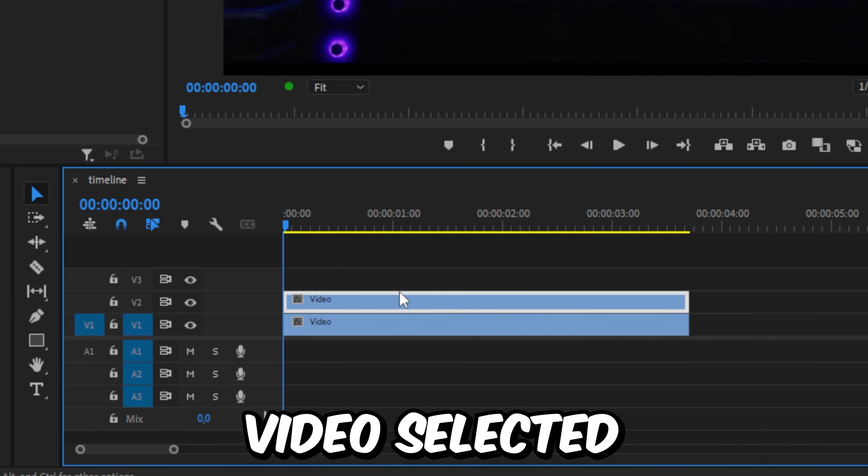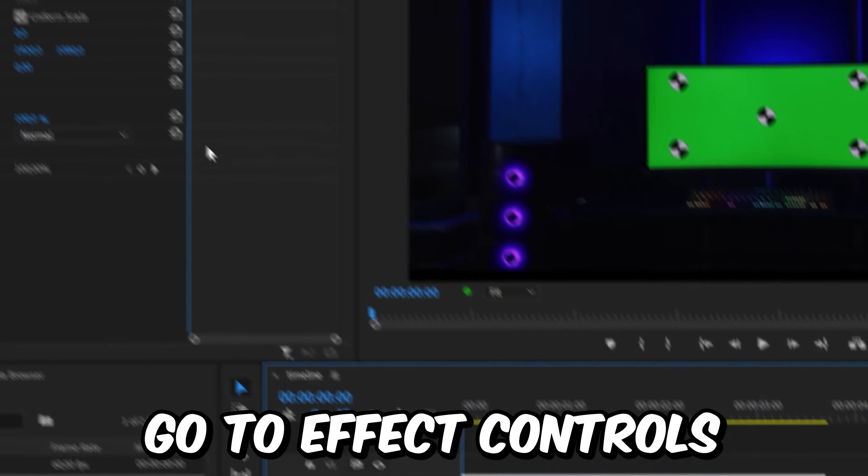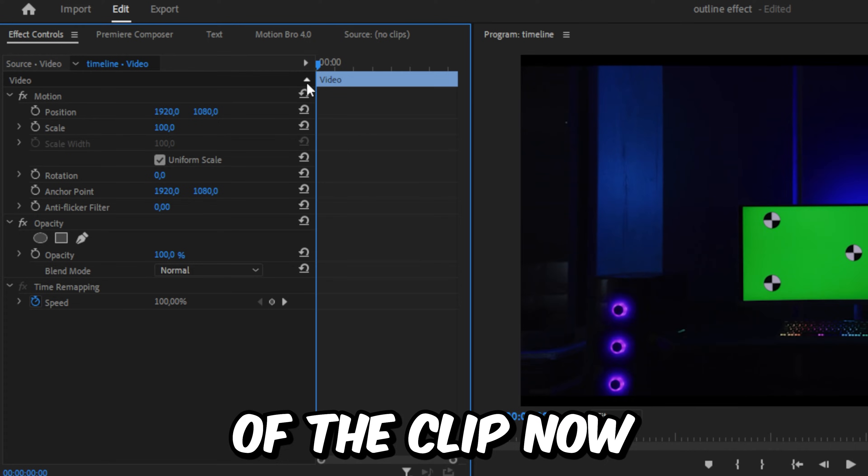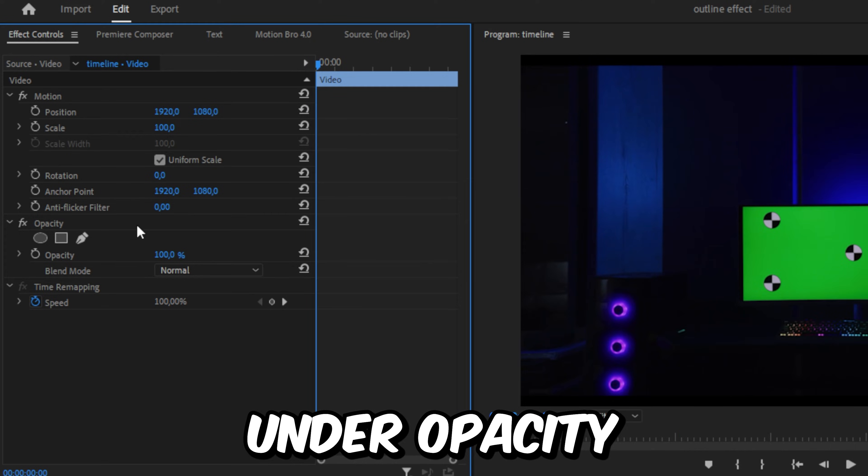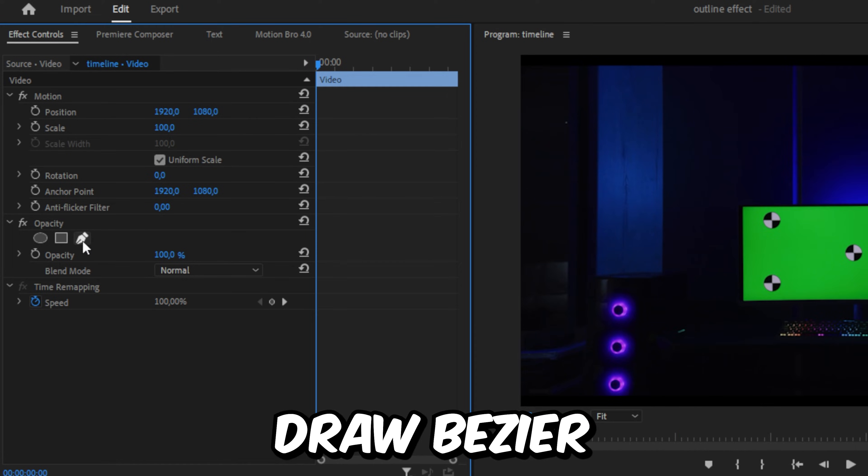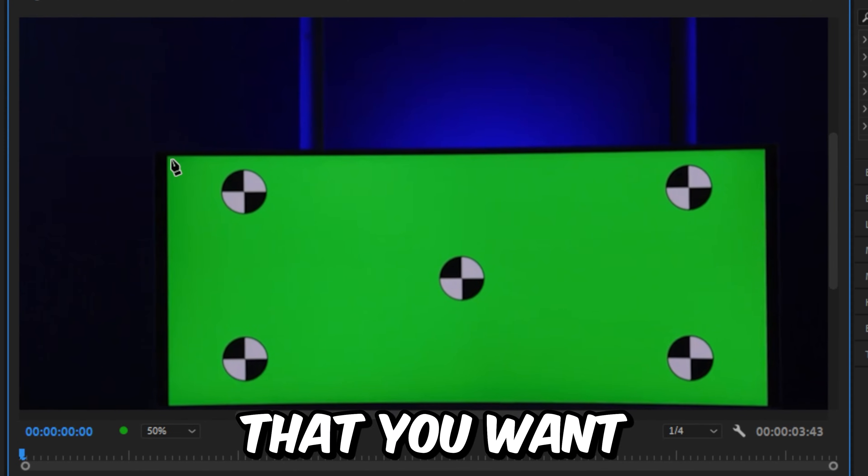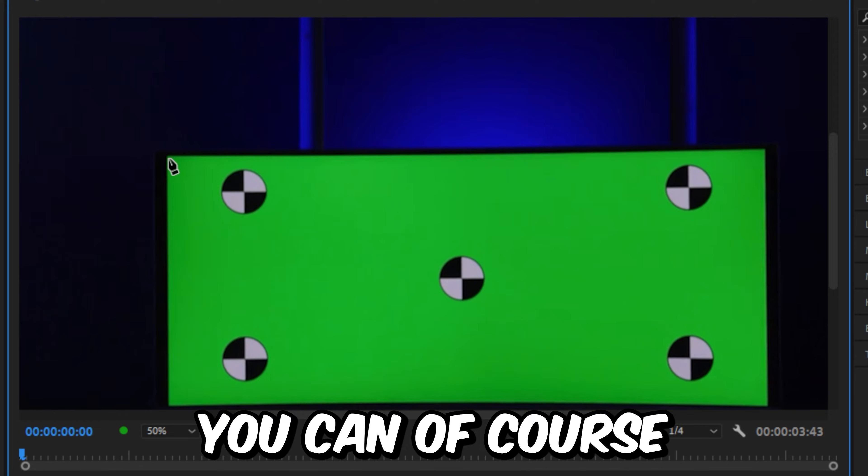With the top video selected, go to Effects Controls and make sure you're at the start of the clip. Under Opacity, click on the Free Draw Bezier. Then make a mask around the object you want to outline.